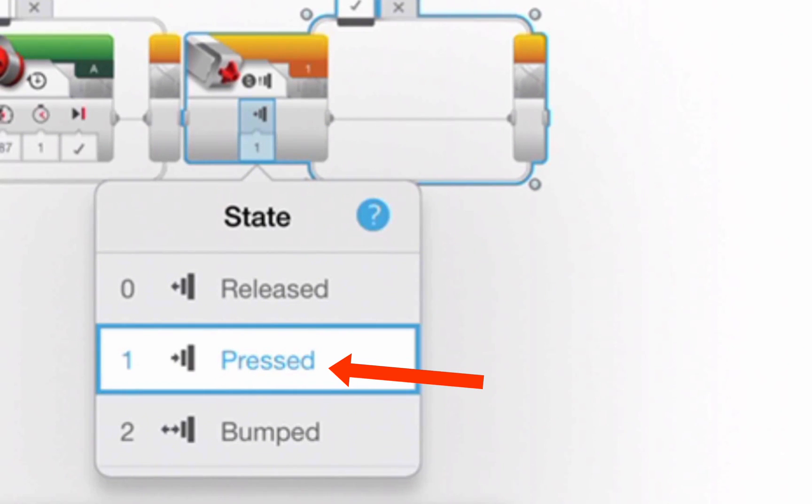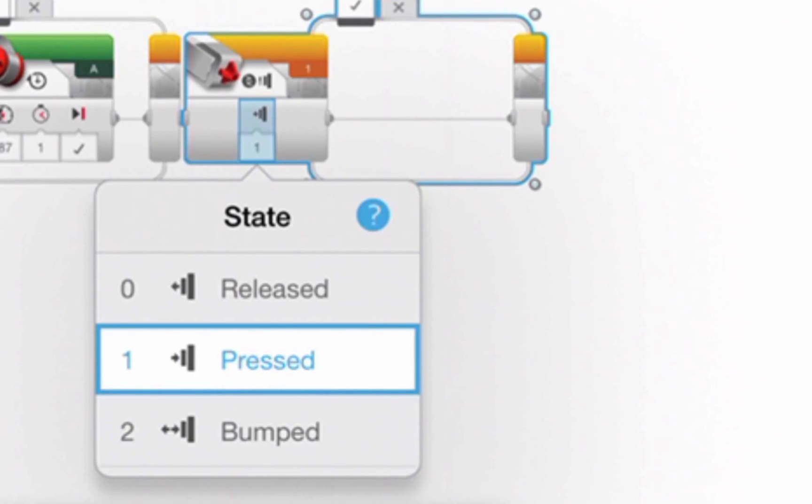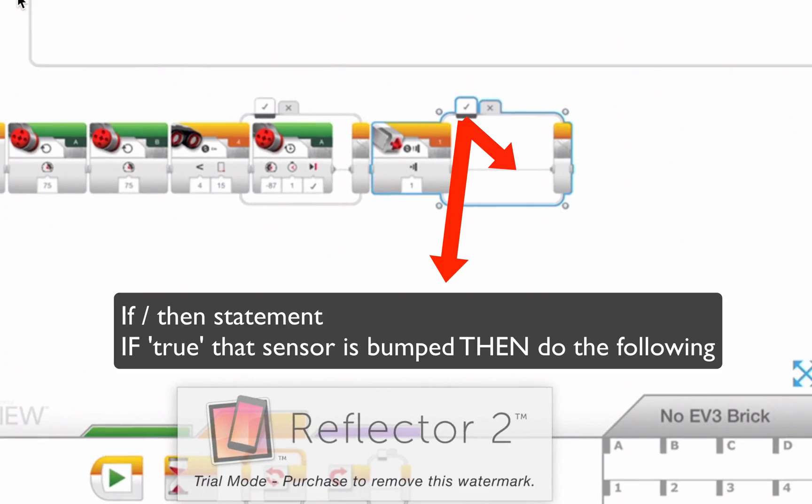And I'm going to say pressed, not bumped, because bump means that it's been pressed and released. If you're jammed up against the wall, you haven't been released, so you need pressed.